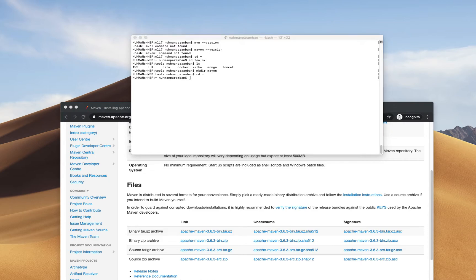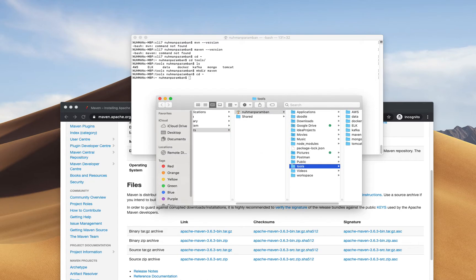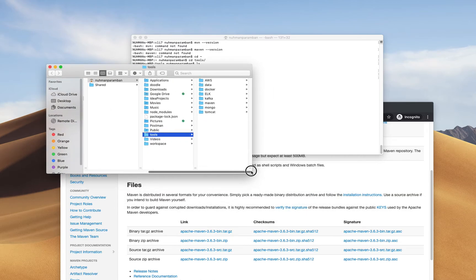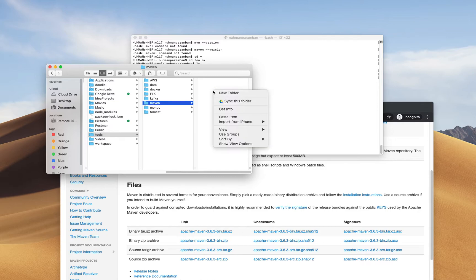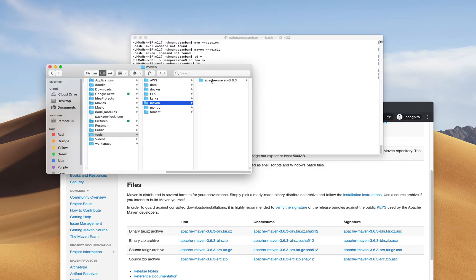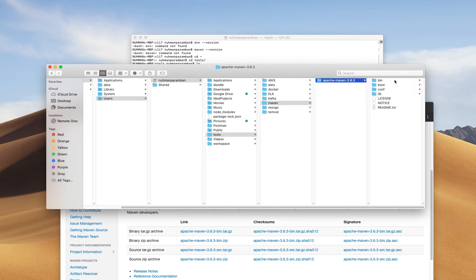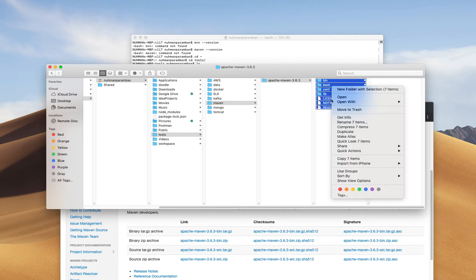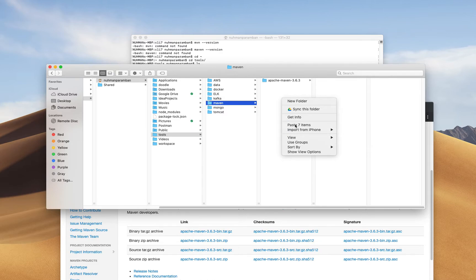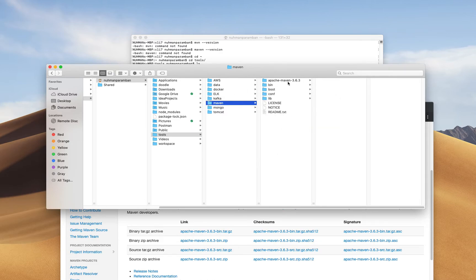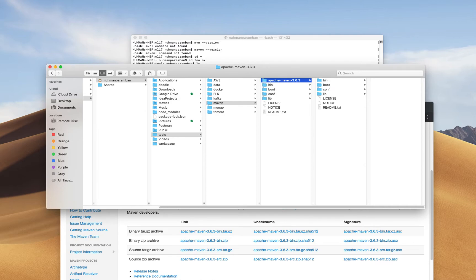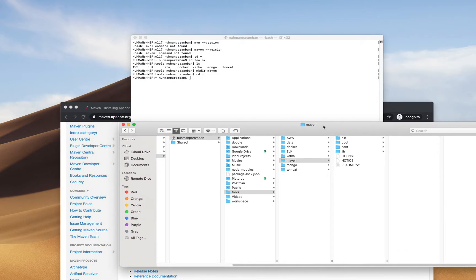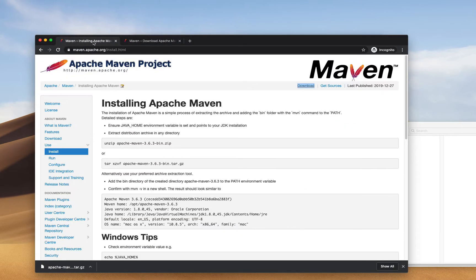Moving to the Maven directory after extraction. Here it is — Maven — so I am going to paste it here. I have Apache Maven here. I need to select everything from here and copy some items and paste it here, so it's under the Maven folder right now.